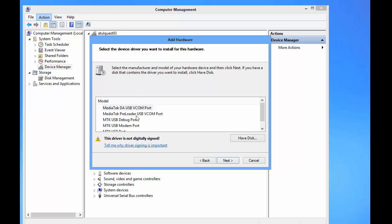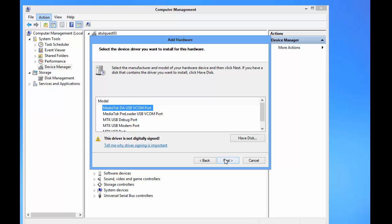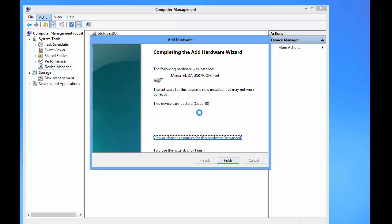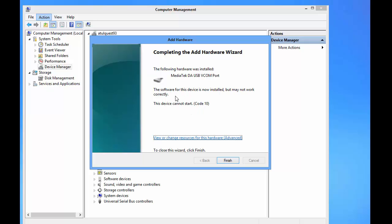Select MediaTek USB COM Port, then press Next. Okay, now press Next and the driver is going to be installed.